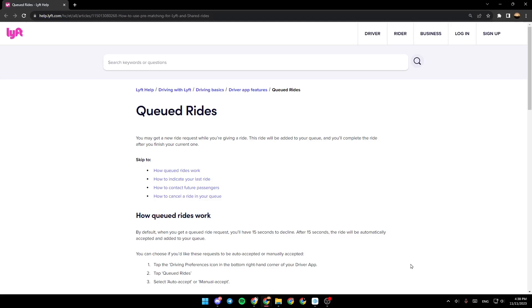Hello everyone and welcome back to a new video. In this video, I'm going to show you guys how to turn off AutoAccept on Lyft's application. So if you guys want to learn how to do it, just follow the steps that I'm going to show you.